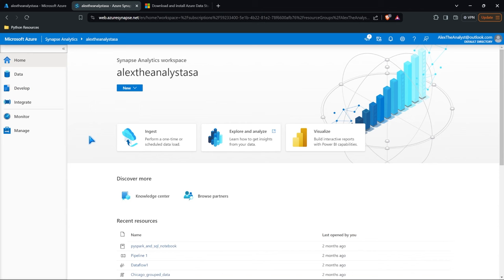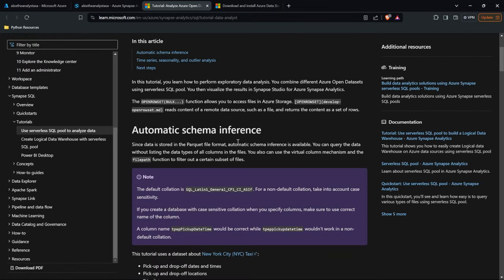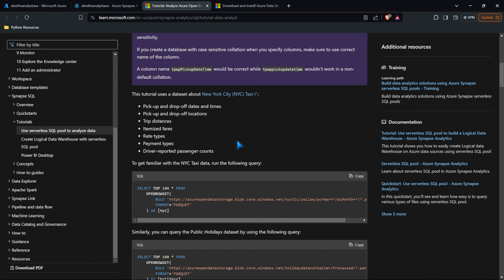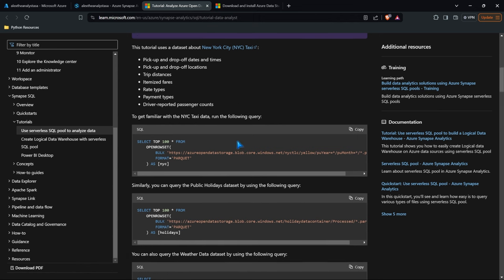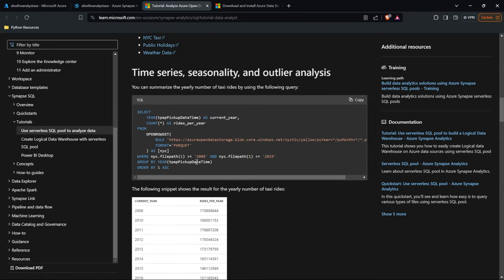In our last lesson we looked at Azure Data Factory and we had a lot of these different things — we could ingest data, transform data, and then place it somewhere. And you're able to do that within Azure Synapse Analytics as well. Not only that, within Azure Synapse Analytics we're also going to be able to explore and analyze our data. This is going to act very much like Azure Data Studio, which we looked at in our SQL Databases video.